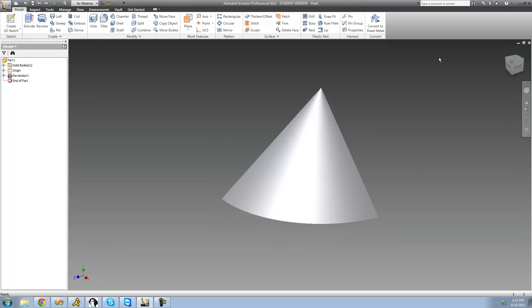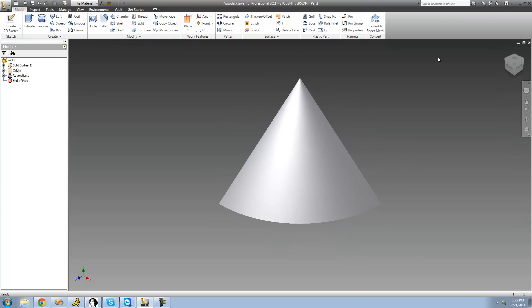Normal to Axis Through Point basically just means that a plane will be created that is perpendicular to an edge or axis, and it will contain a point. So if we were to select this edge and this point right here, it would basically just create a plane that is perpendicular to this line and includes this point. Let's go ahead and do that.